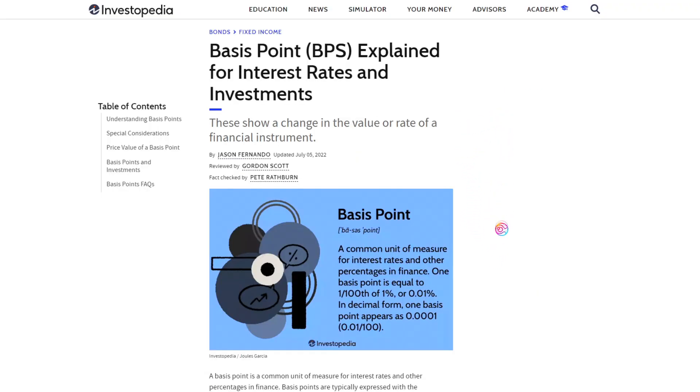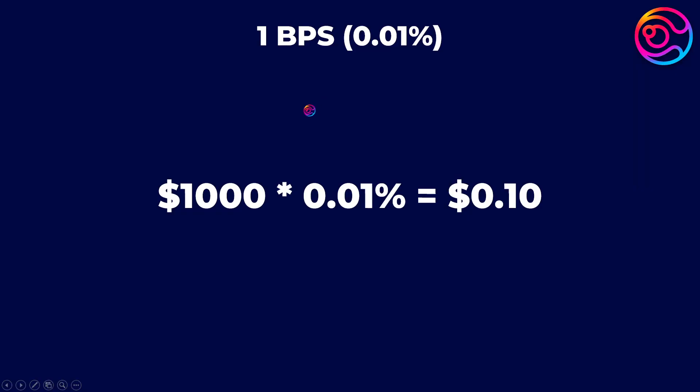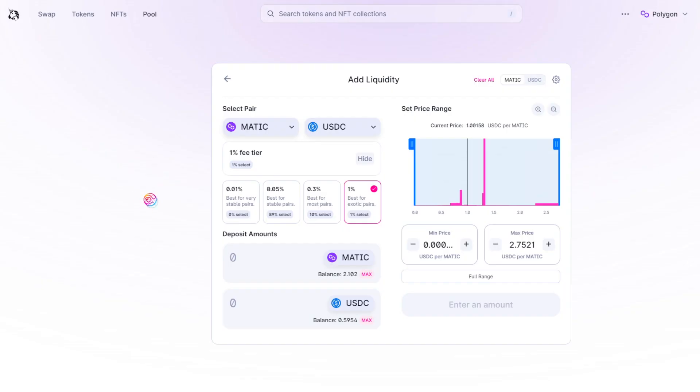Bps simply stands for basis points. A basis point is equivalent to 0.01%, and is a common financial measurement when considering fee structures even within the traditional finance world. So, if a swap was performed using $1,000 of USDC with a 1bps or basis point fee, the fee would be 0.01% times 1,000 or 10 cents.